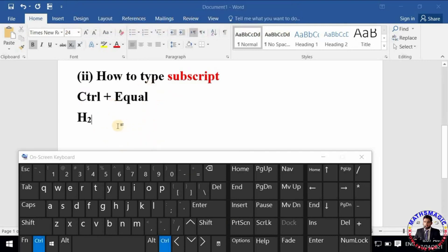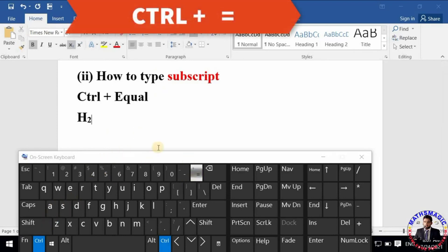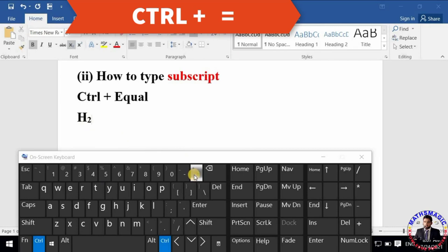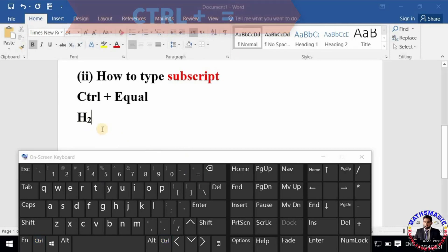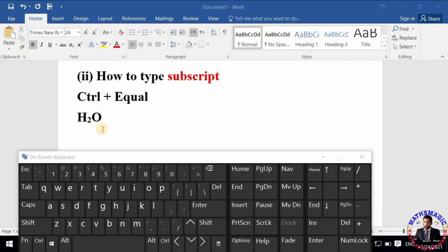Now I will turn off the subscript mode by pressing Ctrl + Equal on the keyboard. Now you can see the normal text. At last, I will type simply O, so the chemical formula of water is on the screen.